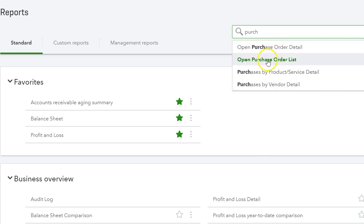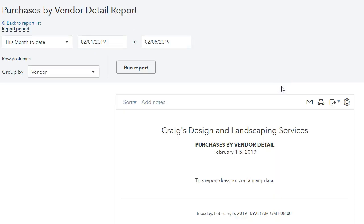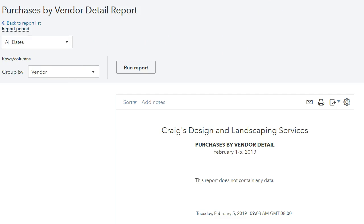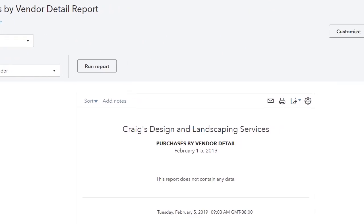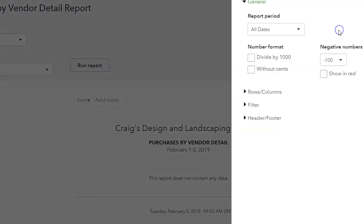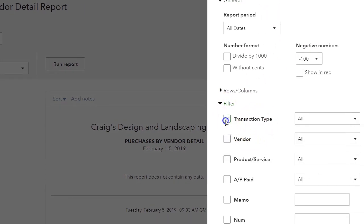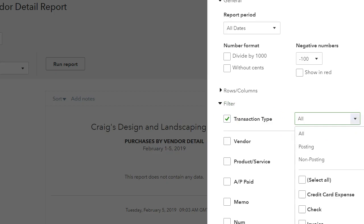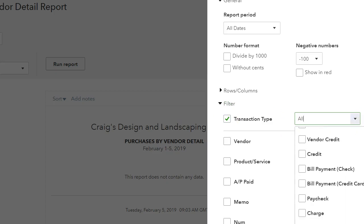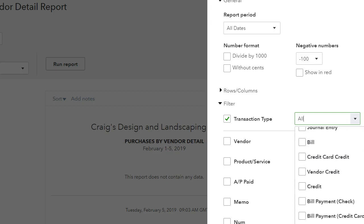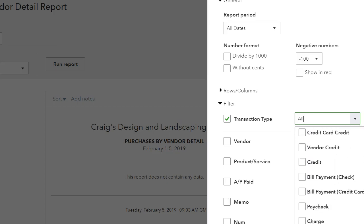I didn't want just the open purchase orders, so I chose 'Purchases by Vendor'. I customized the date to all dates, then went to customize up here and filtered by transaction type, clicking down to purchase order.